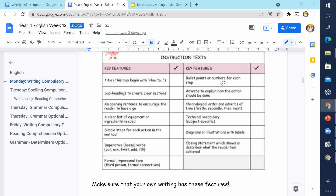Use bullet points. When teaching instructions, some pupils just write a massive paragraph, and it's very difficult to follow instructions without bullet points. Use adverbs — they explain how the verb is done and often end in -ly, like 'carefully' or 'sensibly.' Also use chronological order and adverbs of time — connectives like firstly, secondly, then, next, finally.